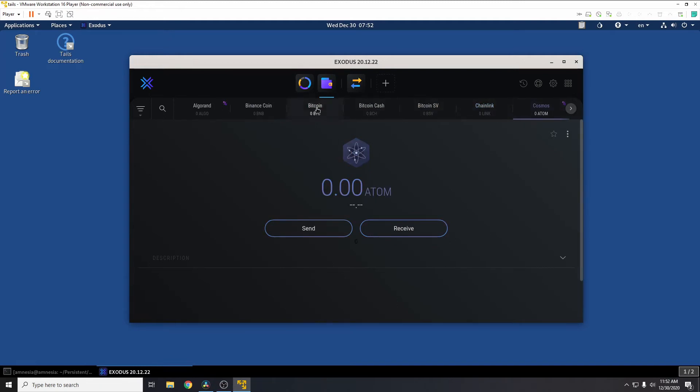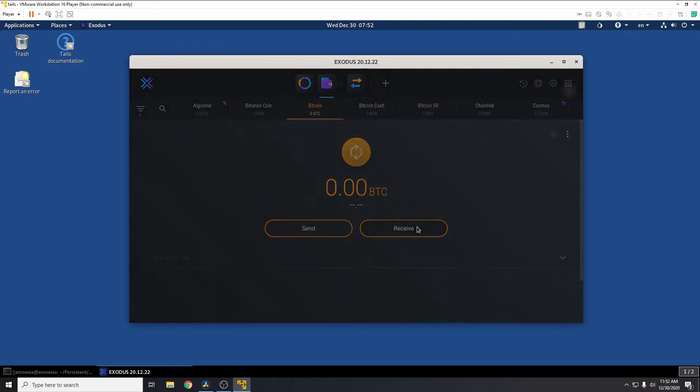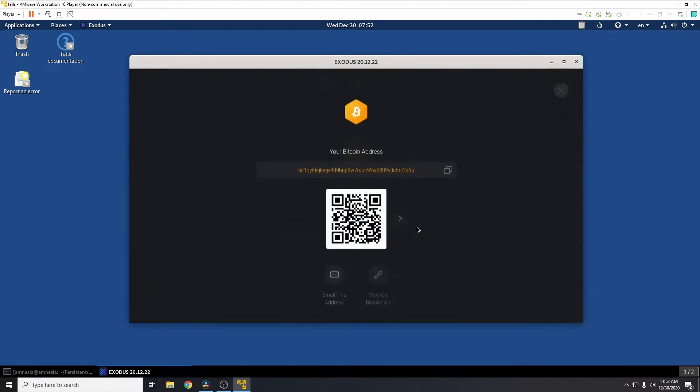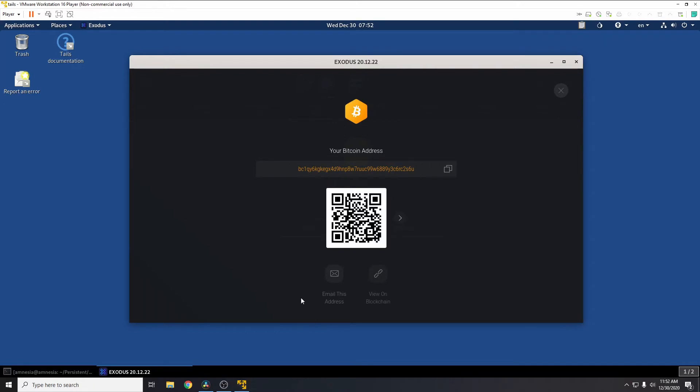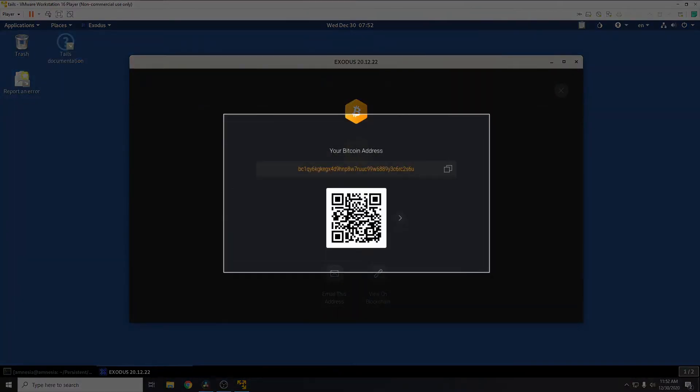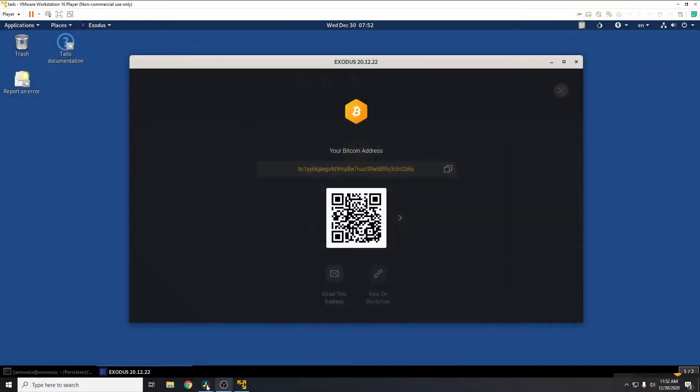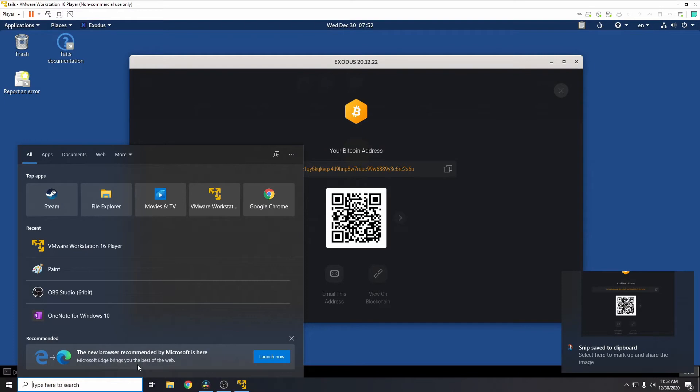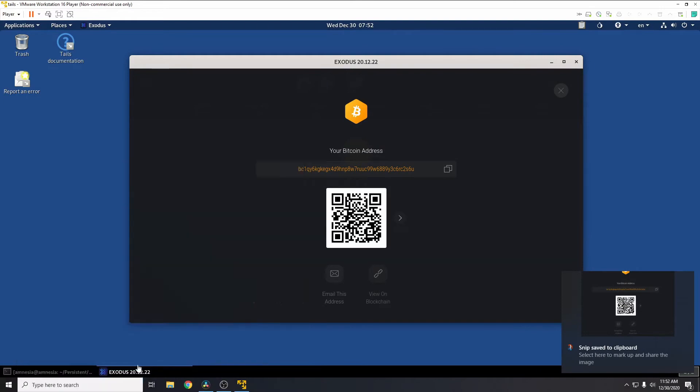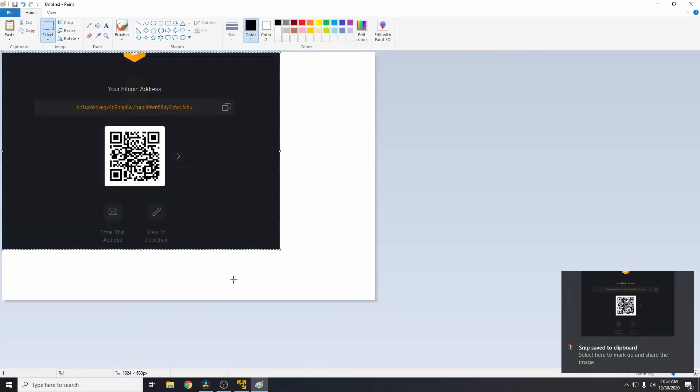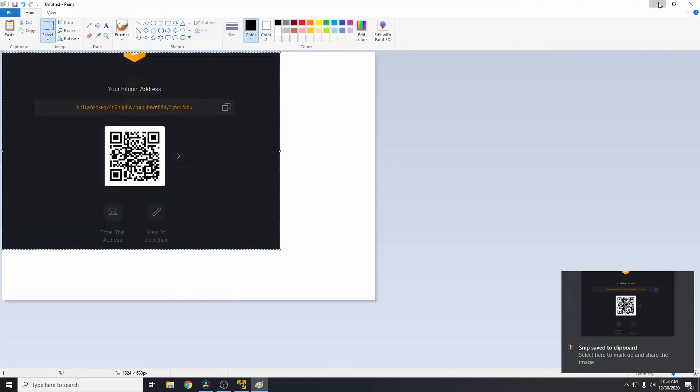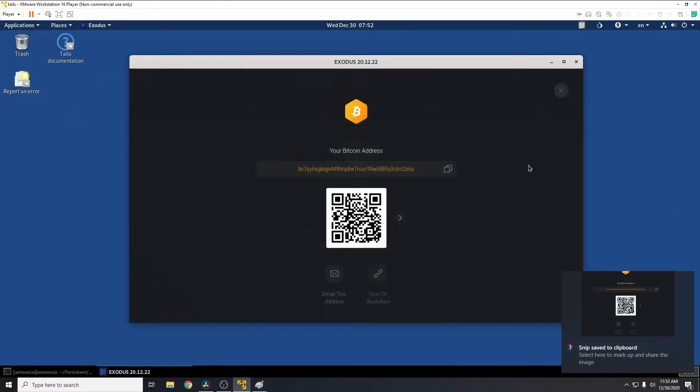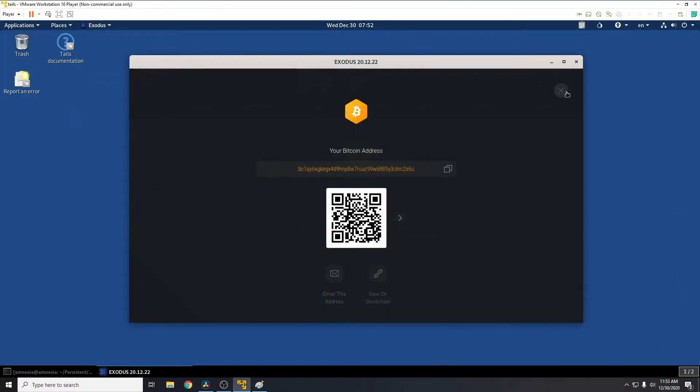So for now we'll just go to Bitcoin and we'll go to receive. And this is the public address for the Bitcoin wallet. So we'll just take a screenshot of that quickly. Just keep that safe just so we can verify when we reload that it's the correct address.